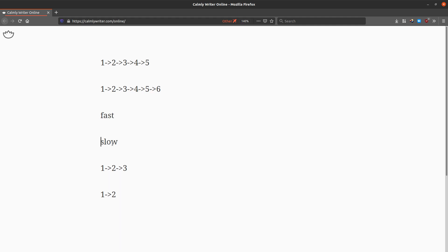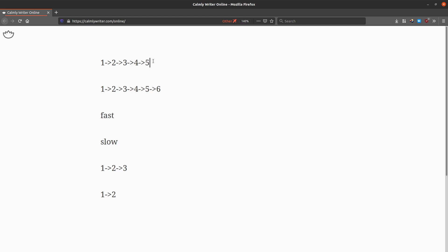Both slow and fast pointers start at the head. When the slow pointer moves one step to node two, the fast pointer moves two steps to node three. When the slow pointer reaches node three, the fast pointer will be at node five, which is the end. For the odd case, we stop when fast dot next equals null — at that point the slow pointer will be at the middle.